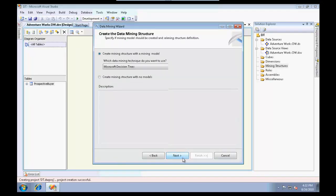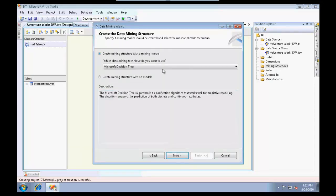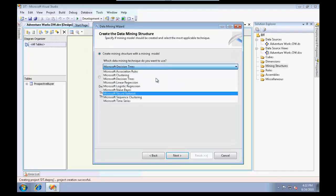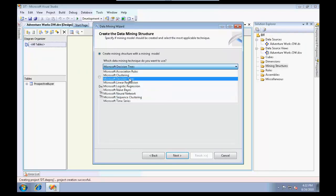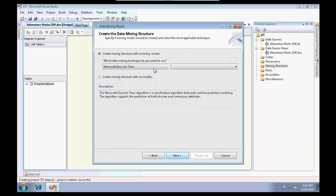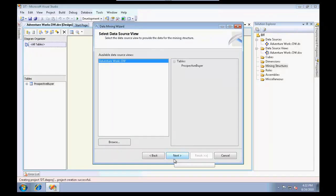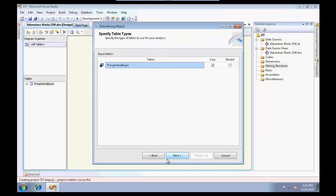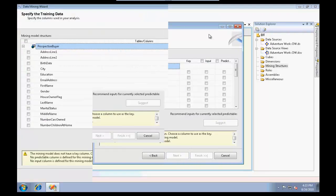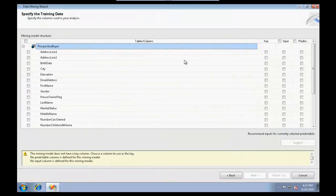Let me close this and I'm going to create a mining structure. I'm going to use the existing relational database. This is a step where we choose what kind of algorithm we need to use for this example.